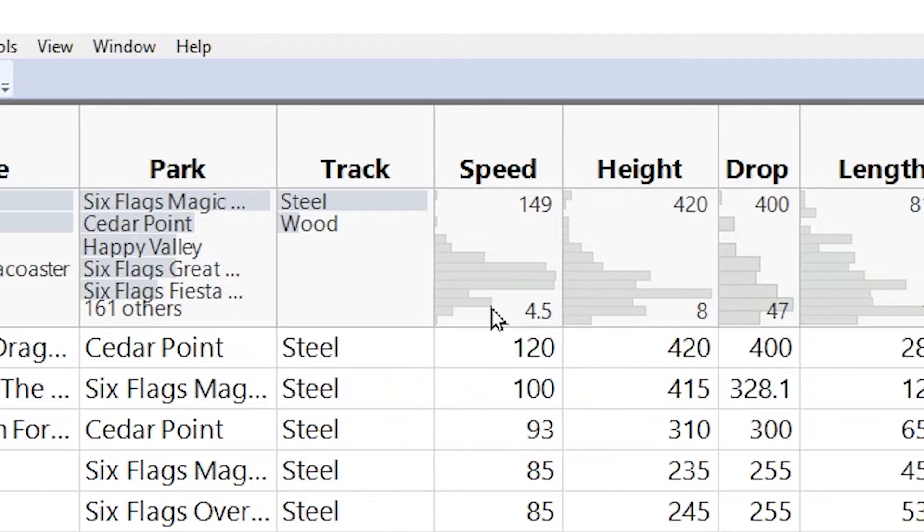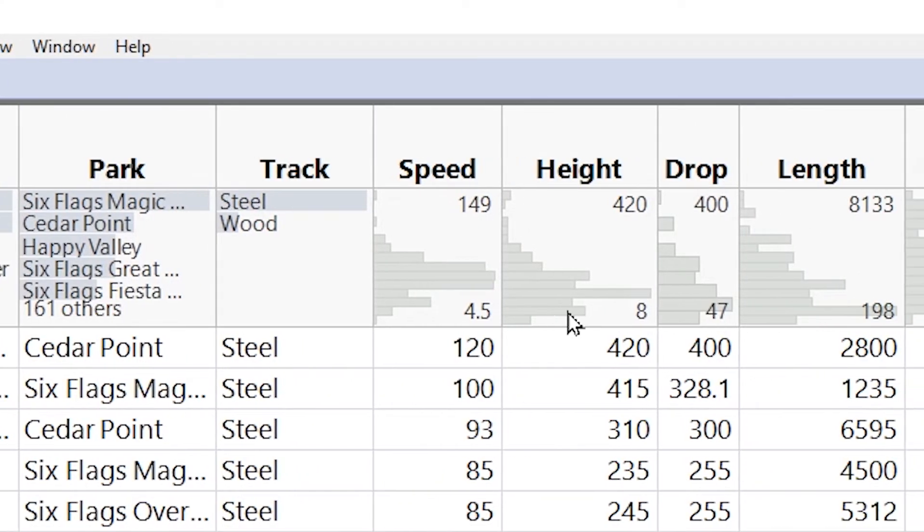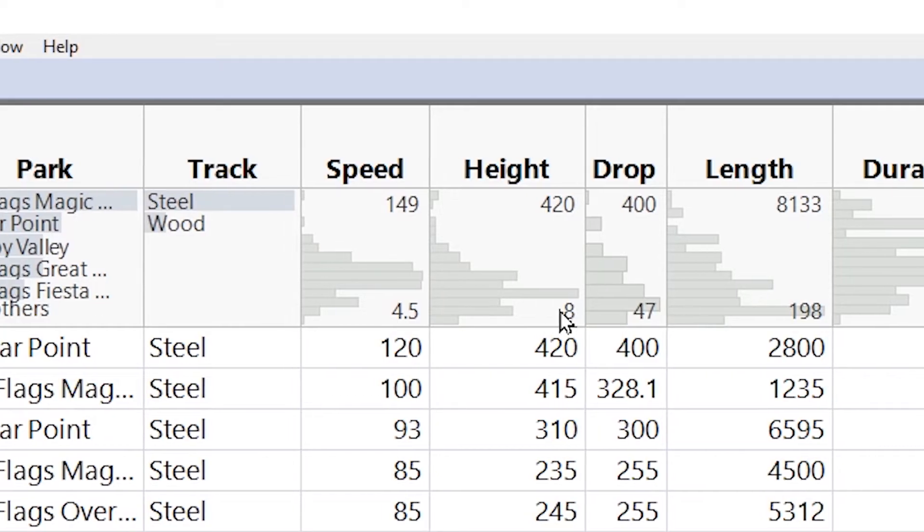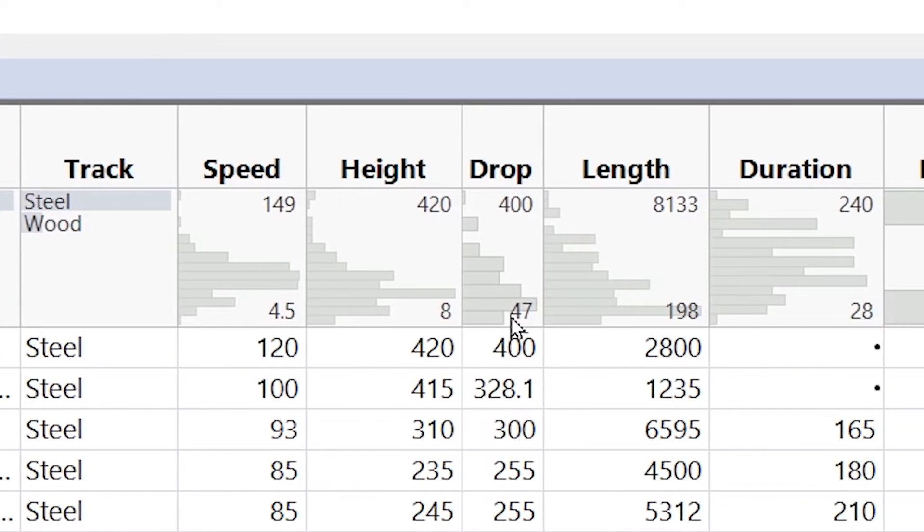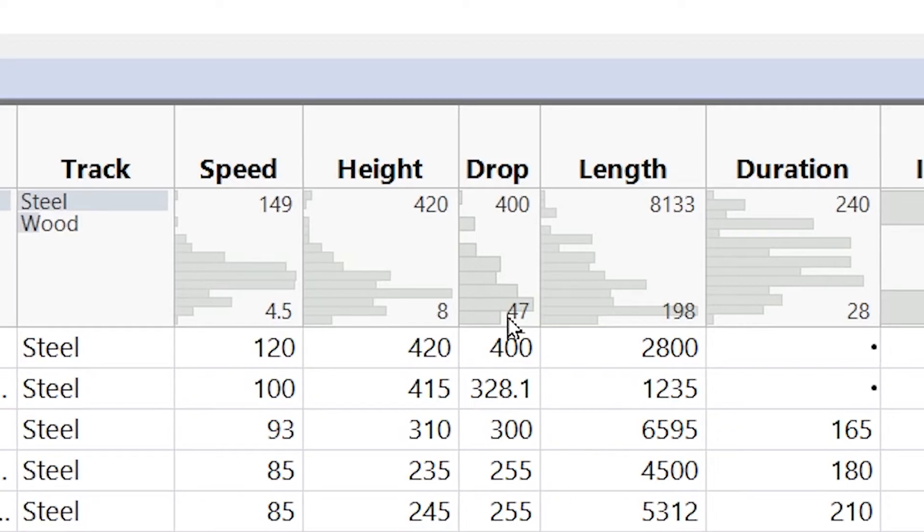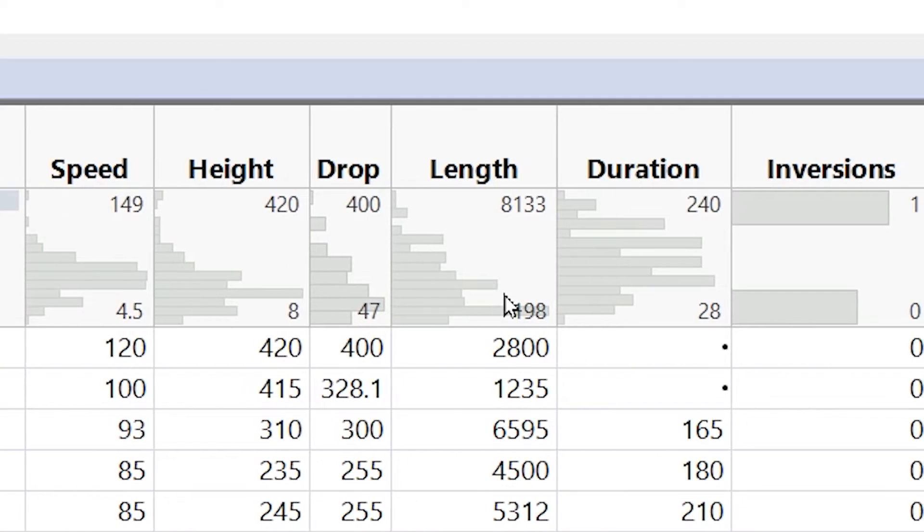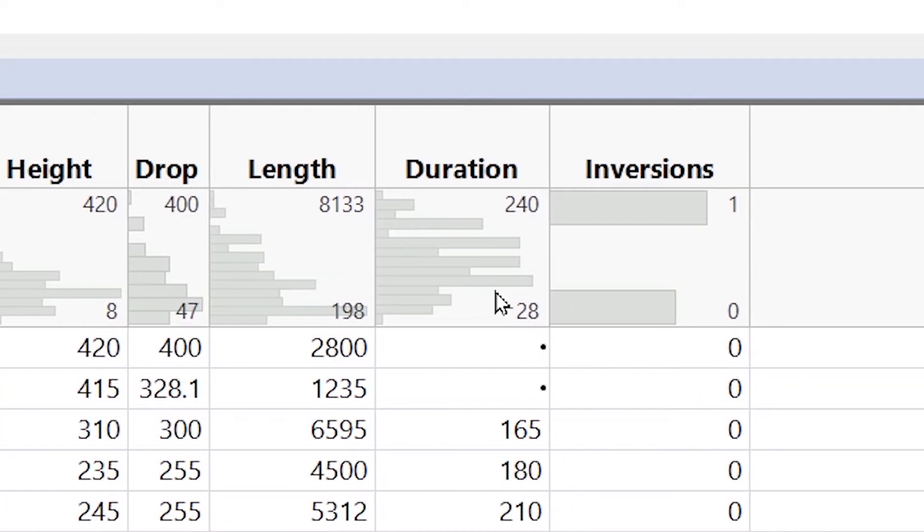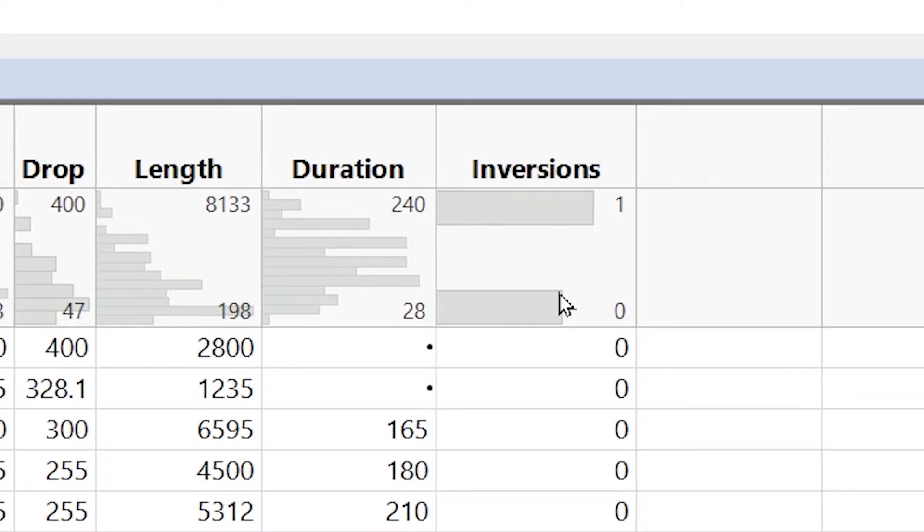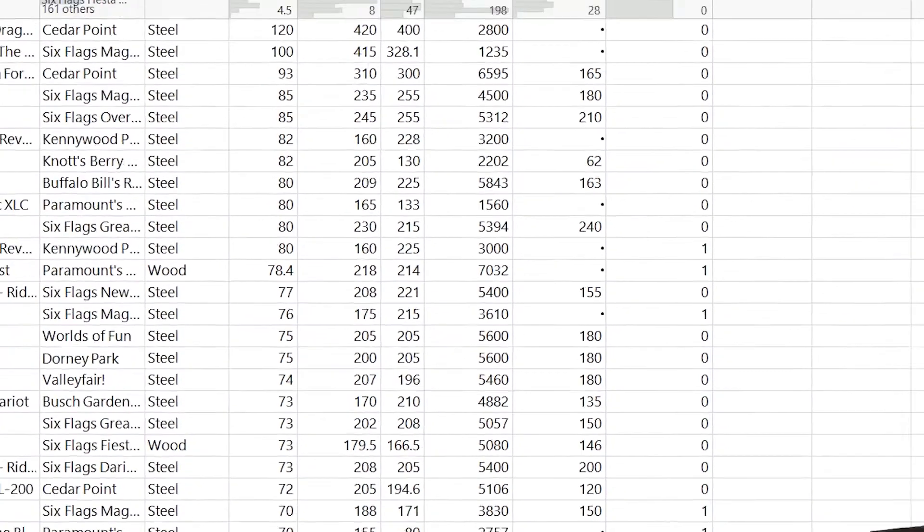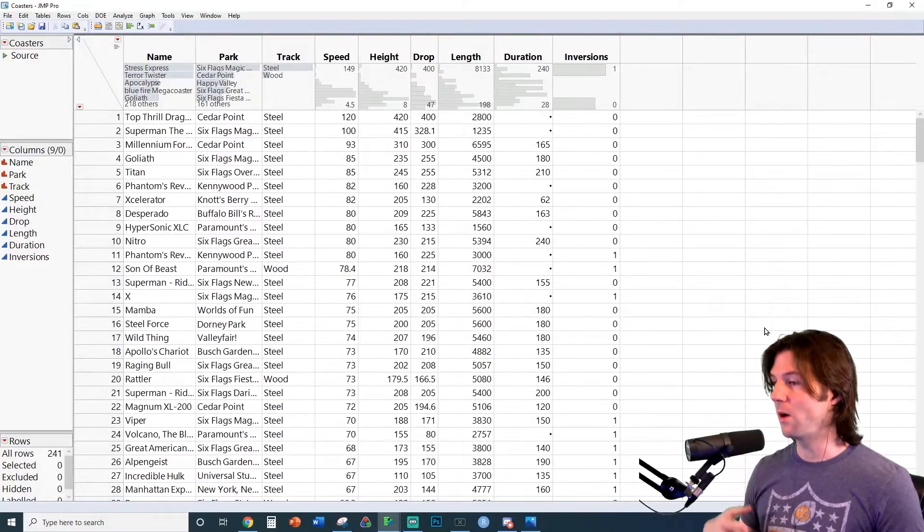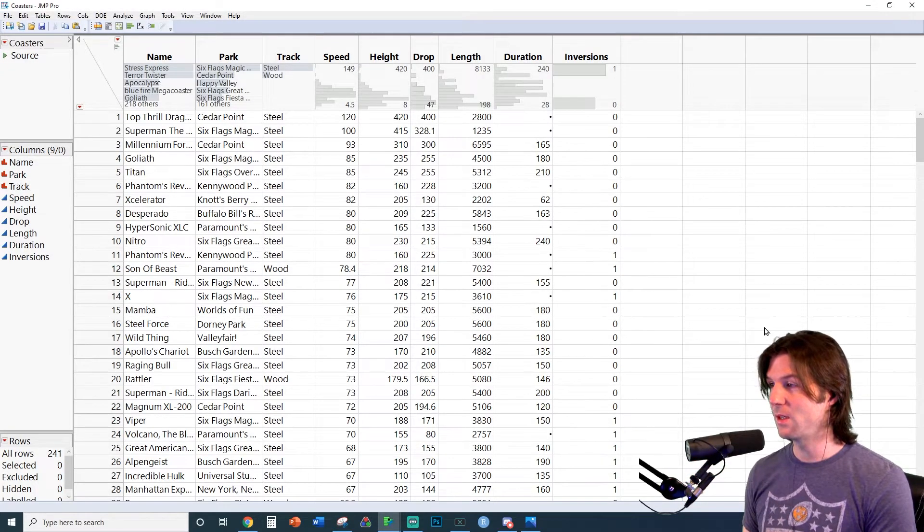Next, we have speed, and this is quantitative. How many miles per hour does the roller coaster go? Next, we have height, which is going to be in feet. How high is the roller coaster? Then we have drop in feet. How big is the drop the roller coaster has in feet? Length of the roller coaster. How long is the roller coaster in feet? Duration in seconds right here. How many seconds does the ride last? And inversions, how many times does it flip you upside down, which you can see goes from zero to one?